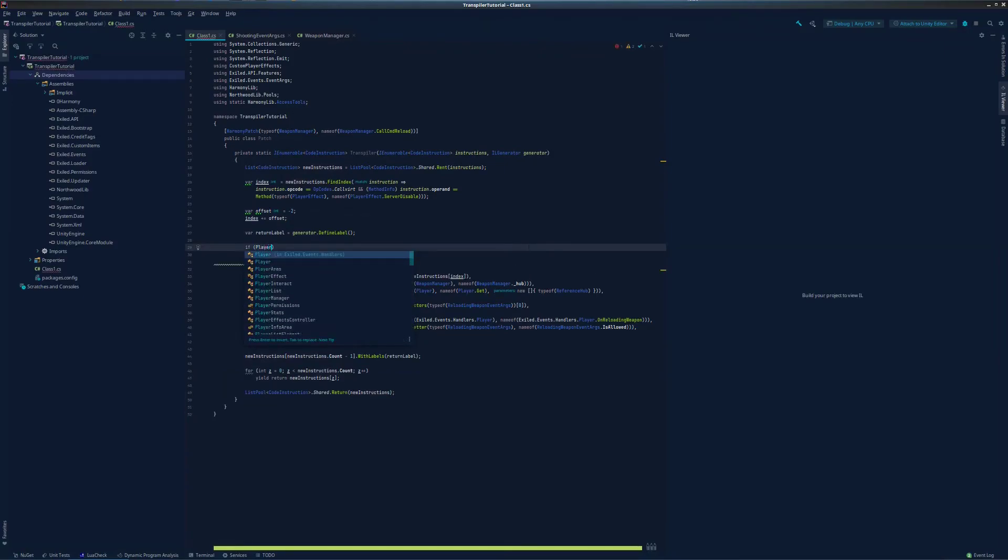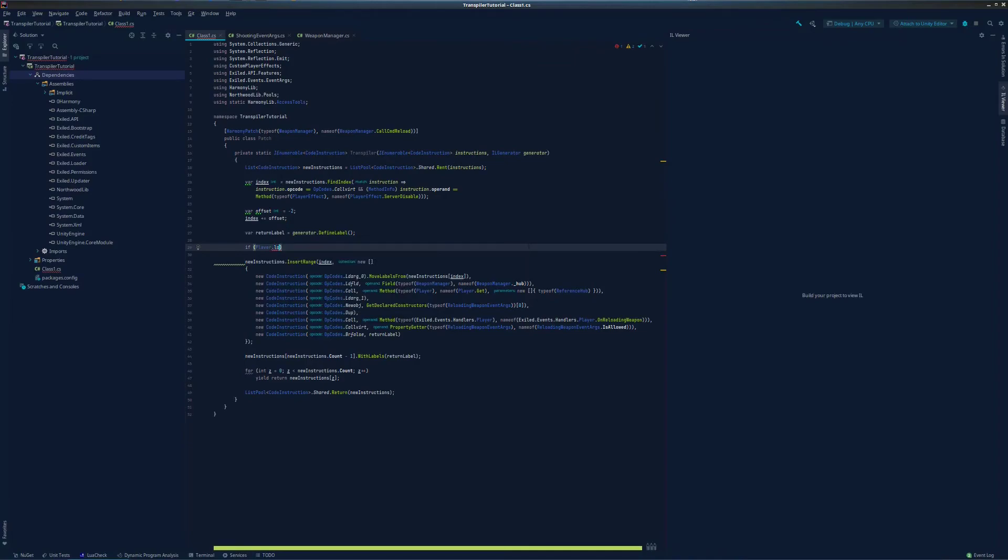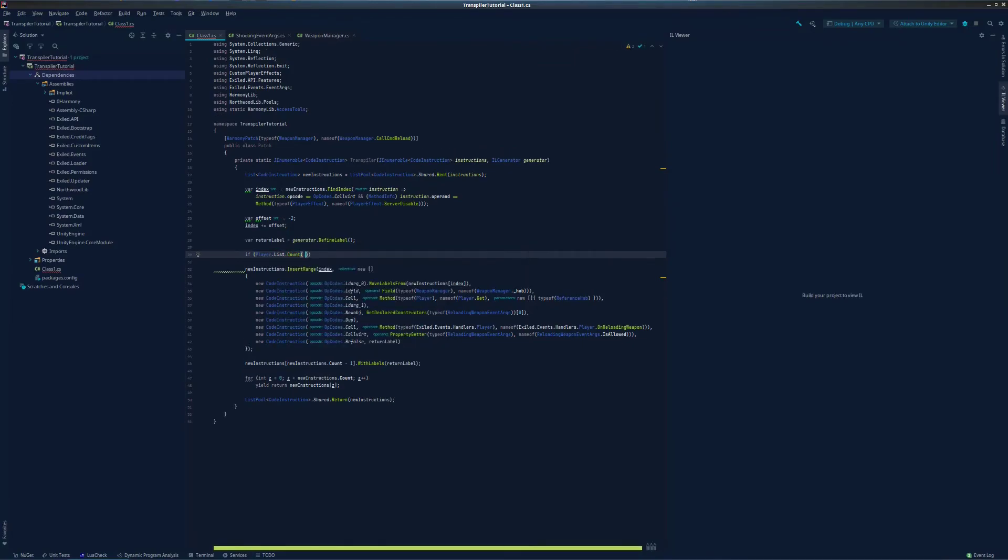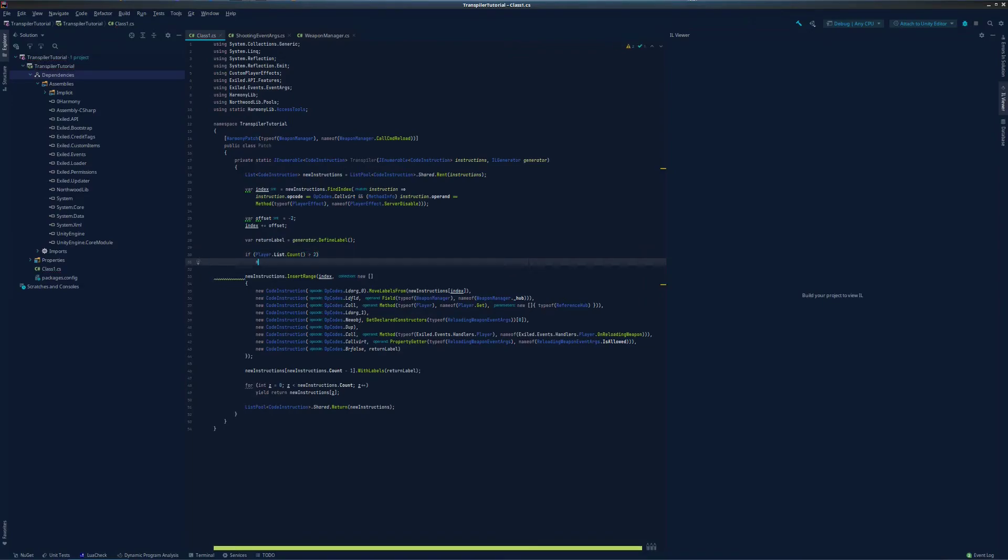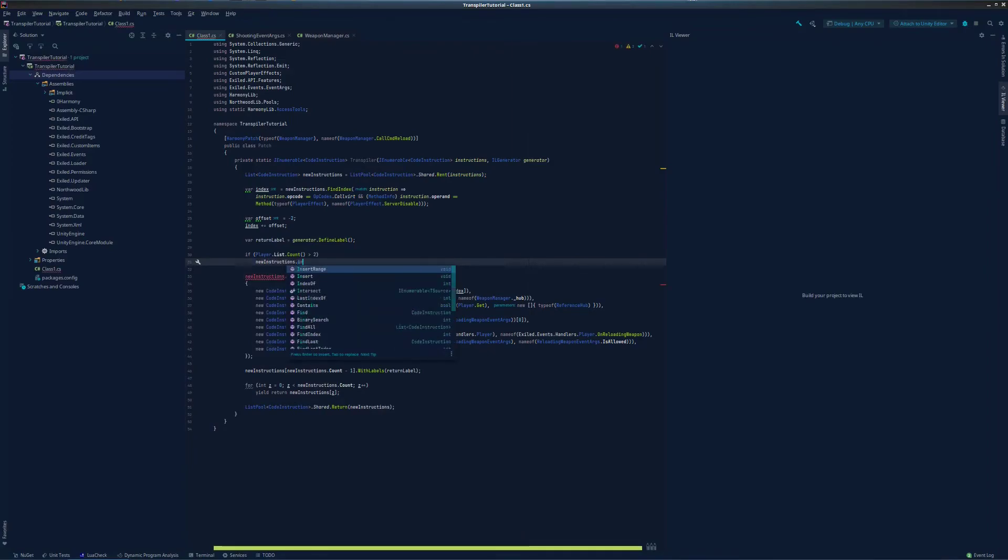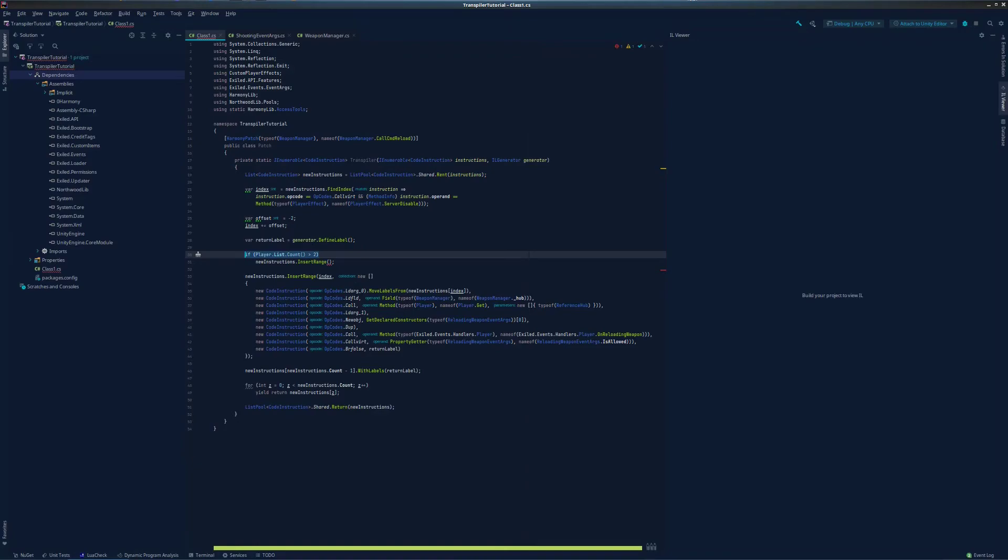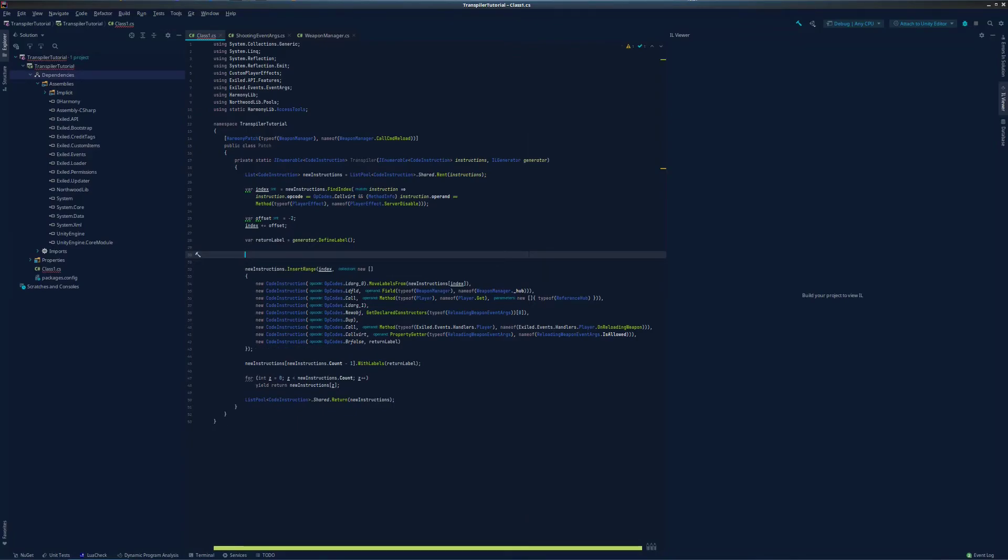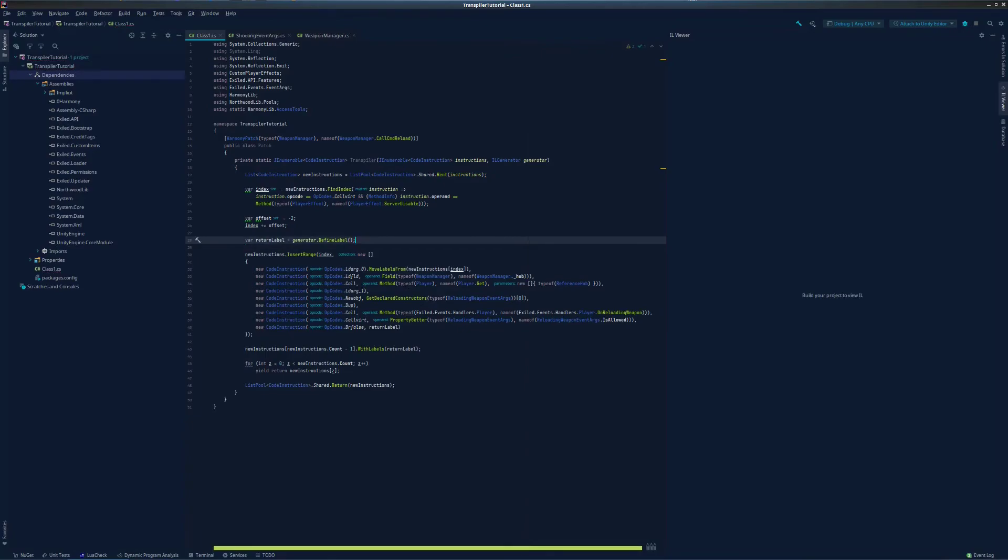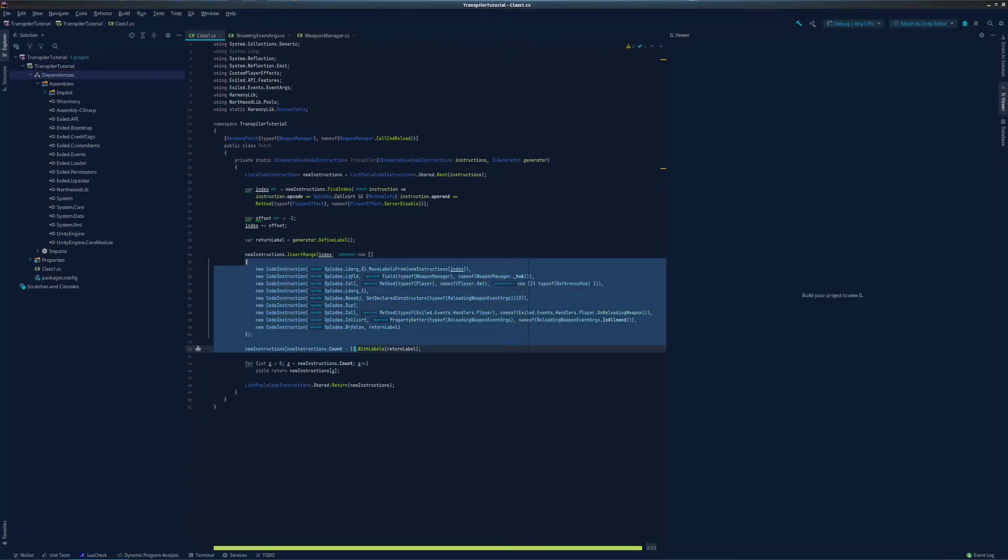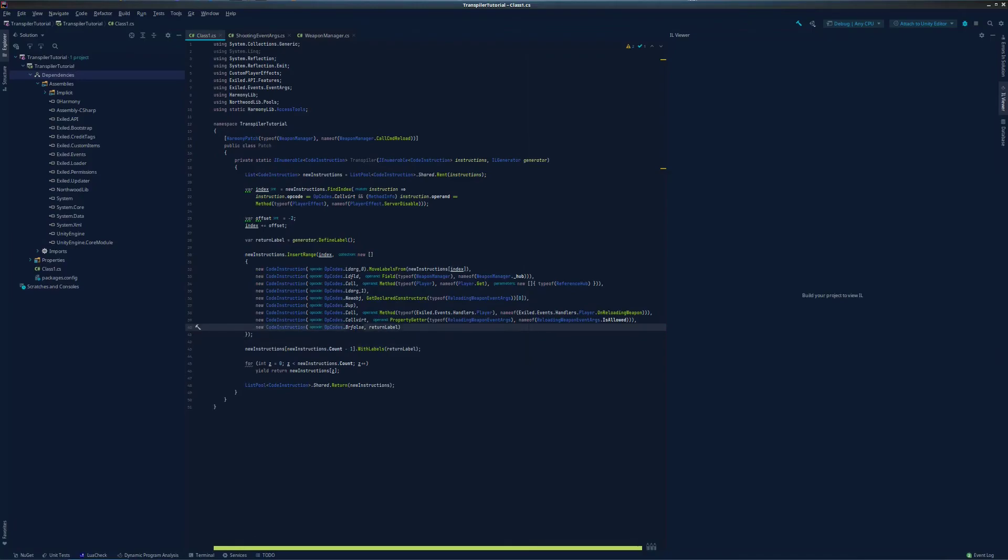That means you can't do stuff like this, because this will always be false when the transpiler initially patches this method during server startup. If you need to do a check like this in order to change the behavior of your patch, then you are going to need to add that into your newly inserted code. This also means that any code you want to add needs to be converted to IL code to be added to the method.